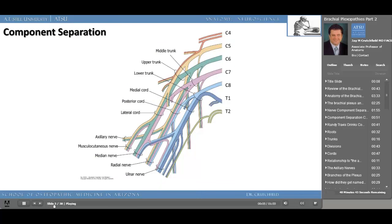You've seen this before — remember, this is a review. It essentially is telling us what we've already discussed. Let's summarize. The axillary nerve is made of fibers from C5 and C6. We know that because it's a branch of the lateral aspect of the posterior cord. The musculocutaneous nerve — sensory below the elbow and motor above the elbow — comes from the lateral cord, fibers from C5, C6, and C7.